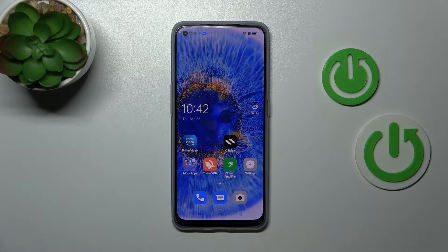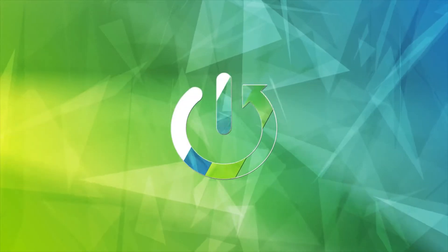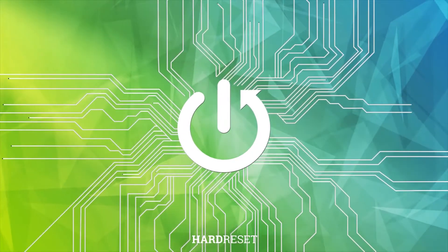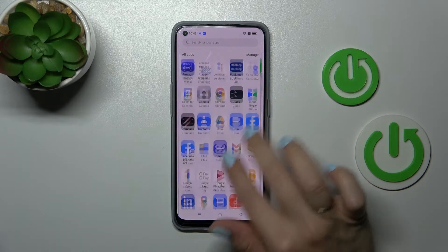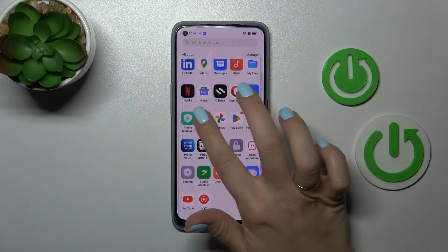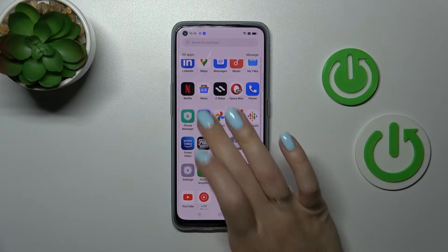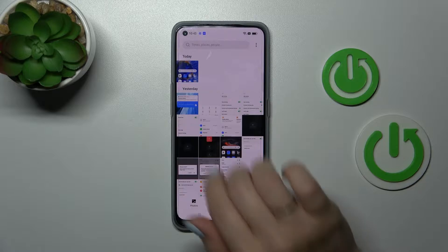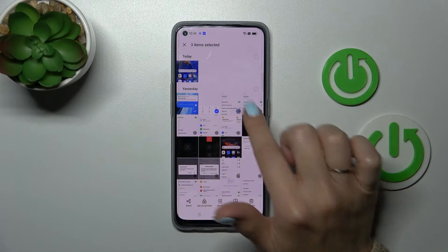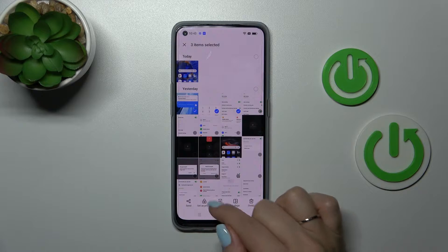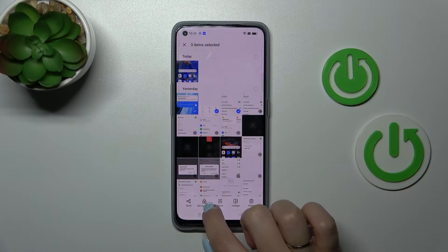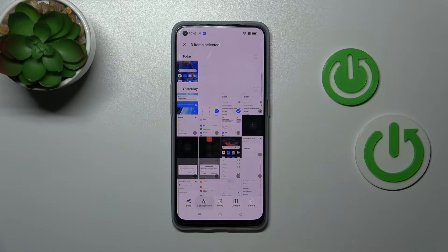Welcome! Today you're with me Oppo Find X5 Lite and I'll show you how to hide photos in gallery on this device. So first let's open our photos application and for example let's hide these three photos. Just select them and to hide them we should click here to set as private.